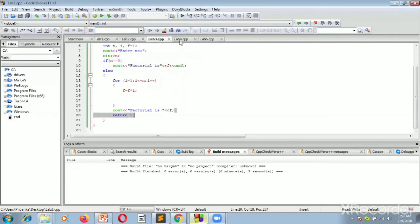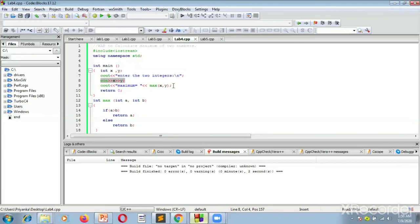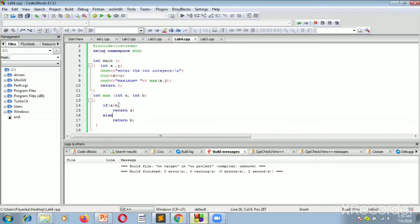Now we move on to the fourth program: calculate the maximum of two numbers. We have iostream, namespace std, and int main. We take two integer variables x and y, display a prompt to enter two integers, and scan x and y using cin. We calculate the maximum using a function called max, which has a return type of int and takes two parameters a and b. Inside the max function, if a is greater than b we return a, otherwise we return b. The result is stored in a variable 'maximum' and printed using cout. It is essential to write 'return 0' since the main function's return type is int.